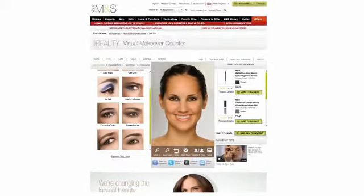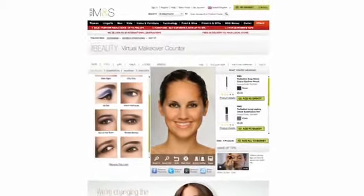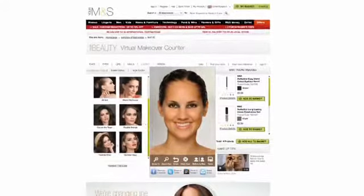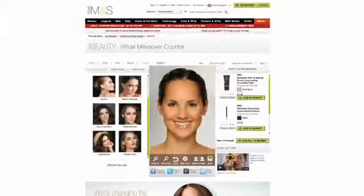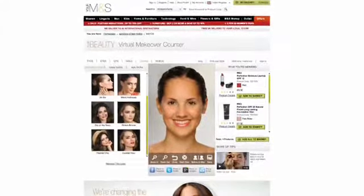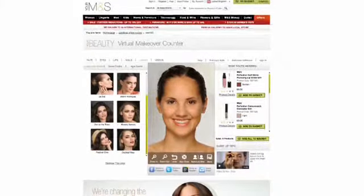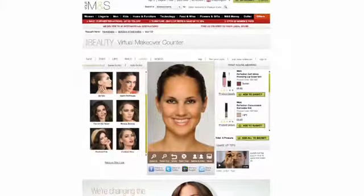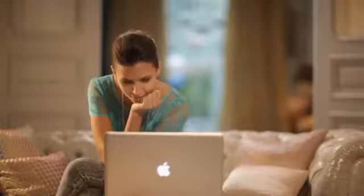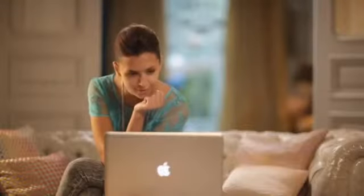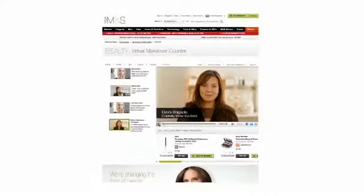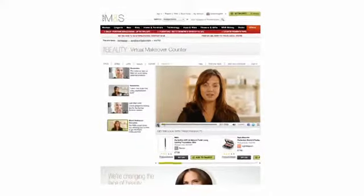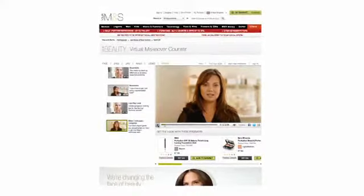Select key looks or make-up to try on. Watch videos from celebrity make-up artists.